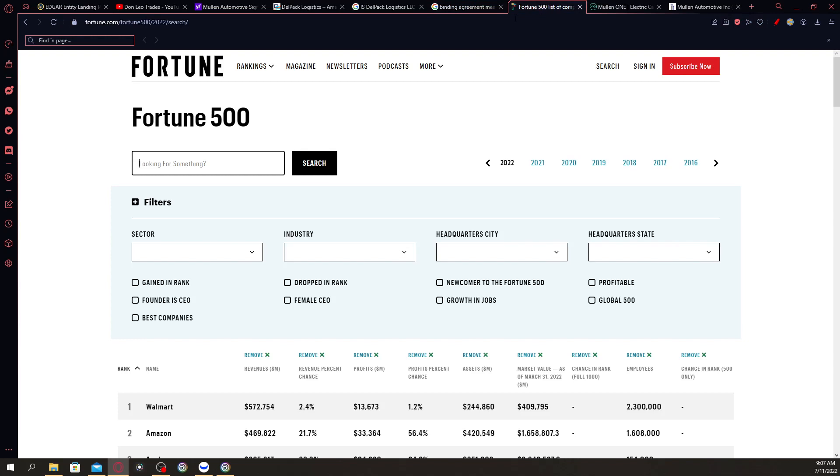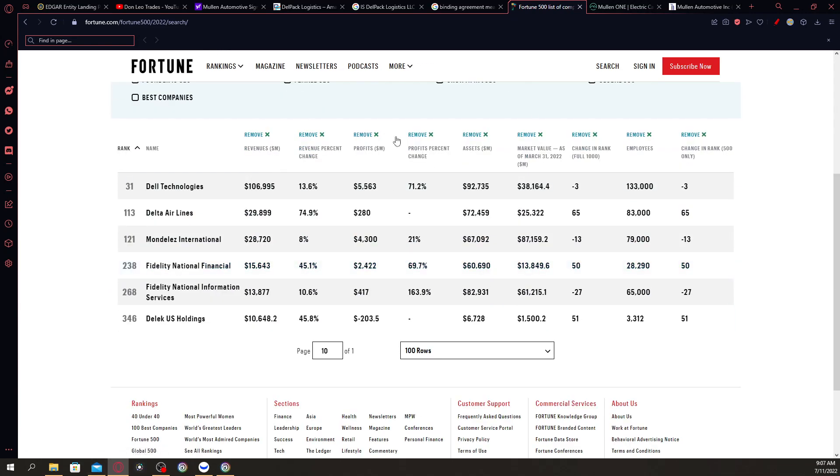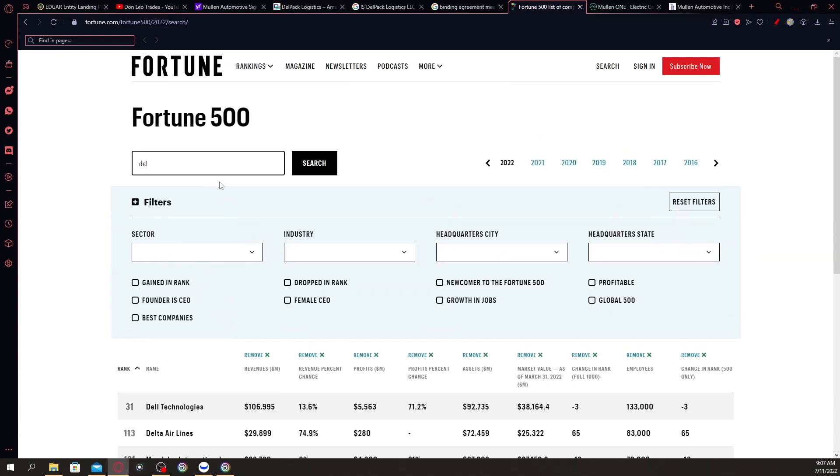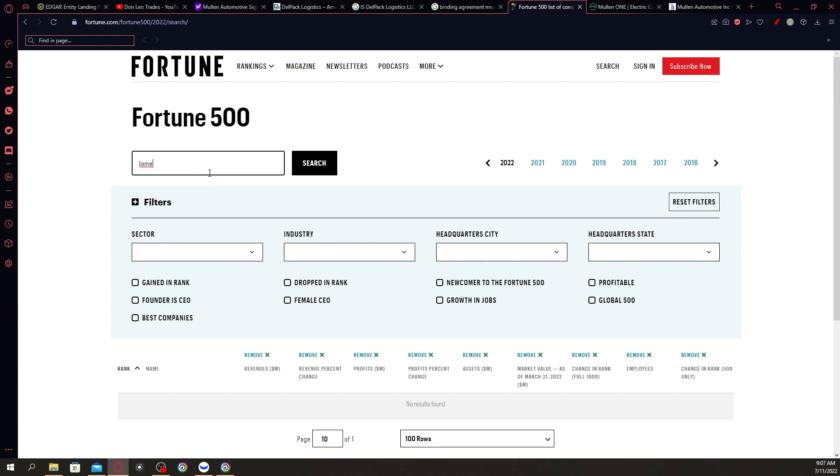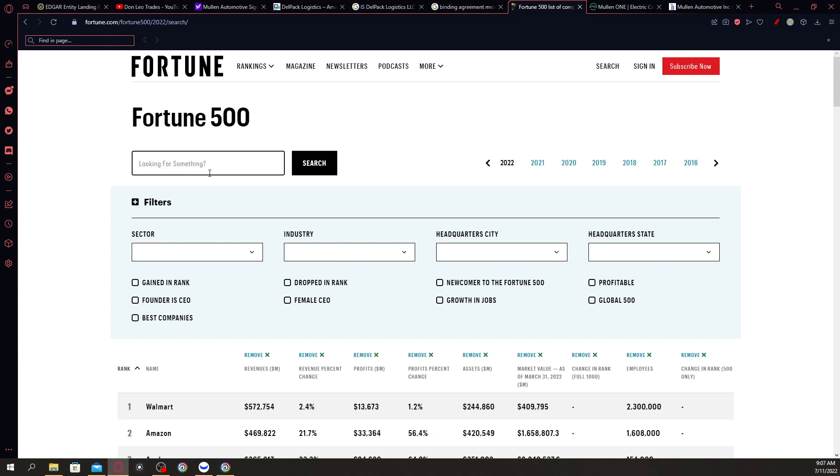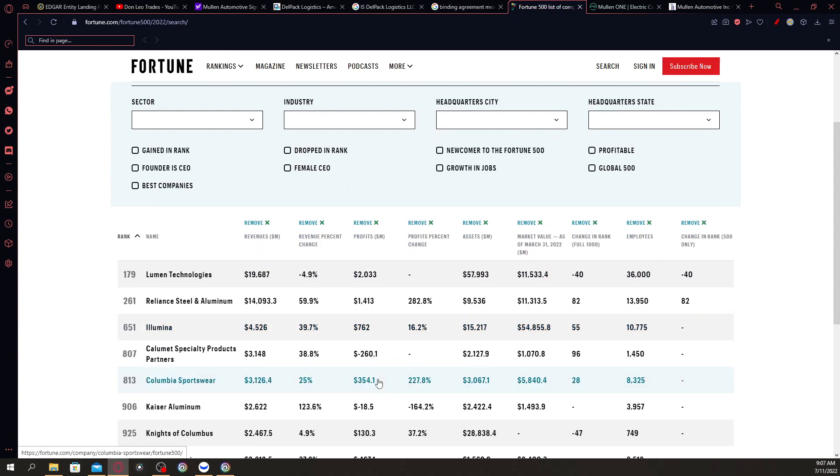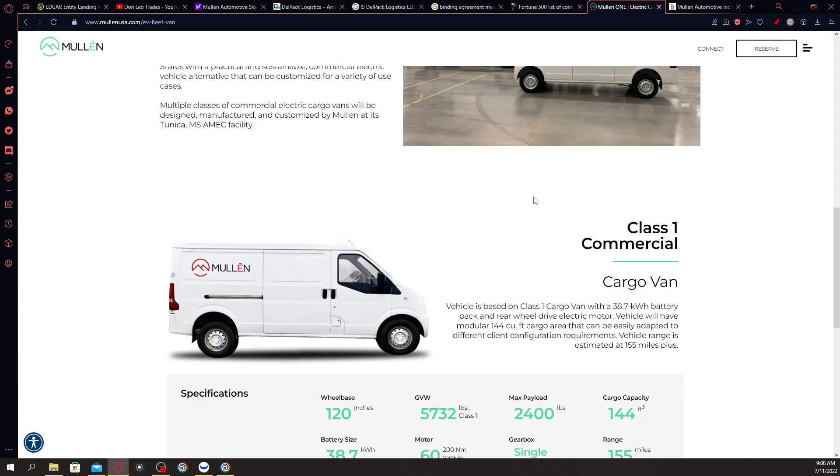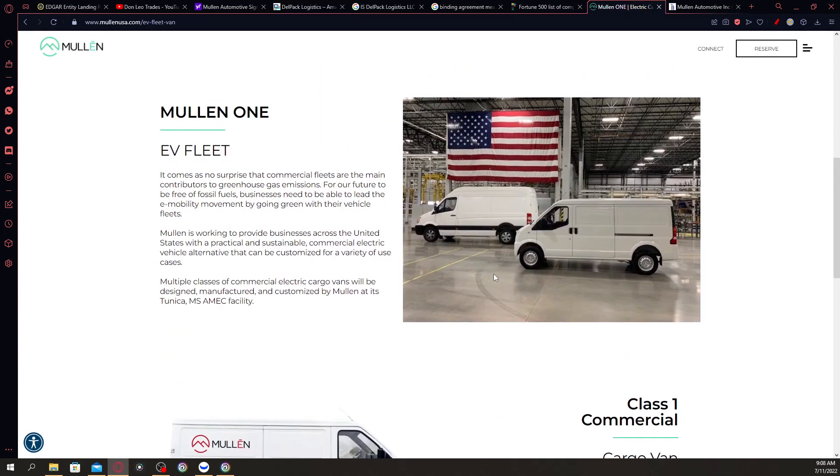People are asking if this is the Fortune 500 company. If you go to the Fortune 500 companies and look for Delpac, you can't really find them. This is not the Fortune 500 company, absolutely. You can't find them. But if you, for example, in my previous video I tried to look for Lumen Technologies—Lumen Technologies is here, but Delpac is just another slight press release from Mullen Automotive.